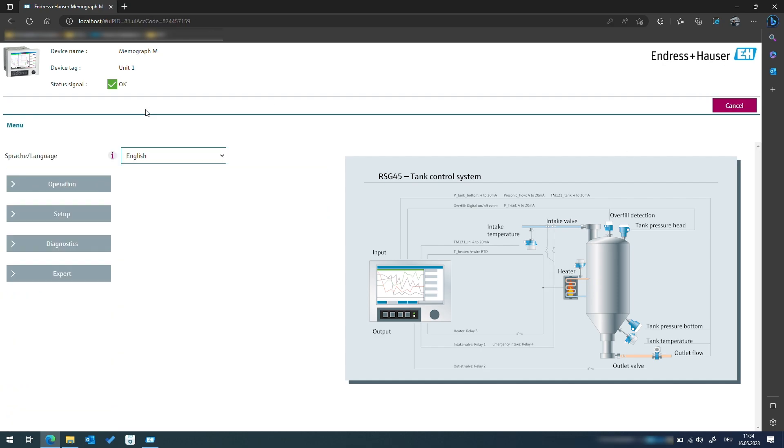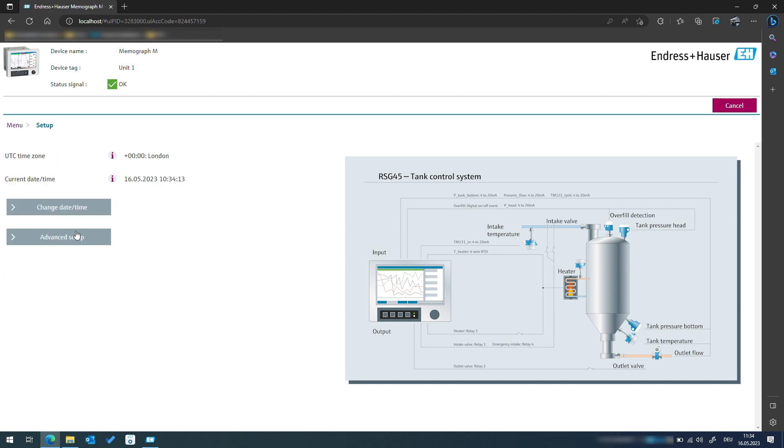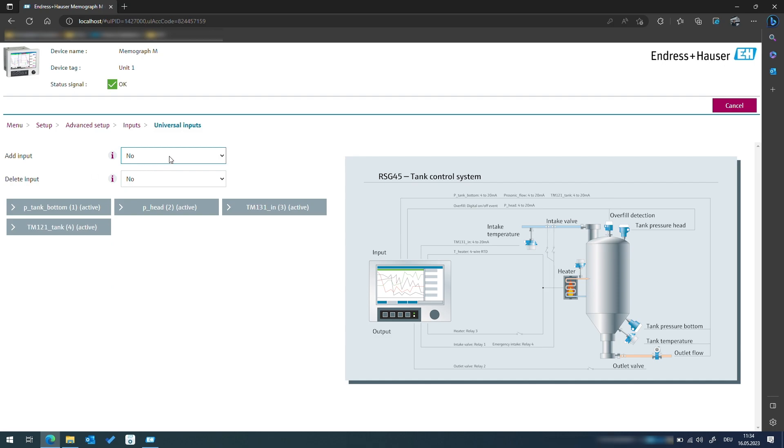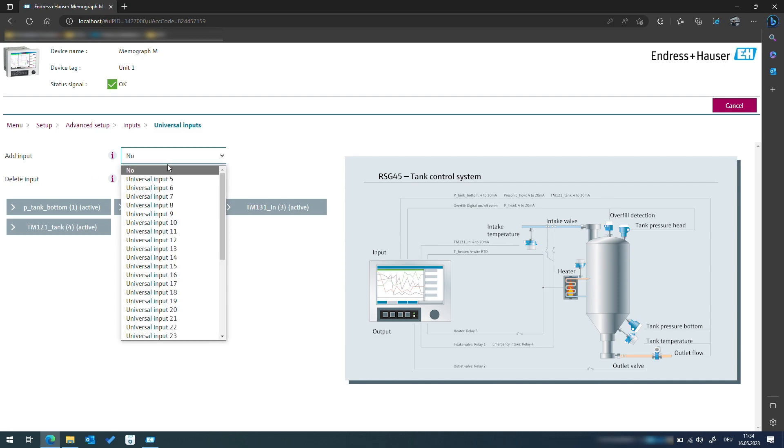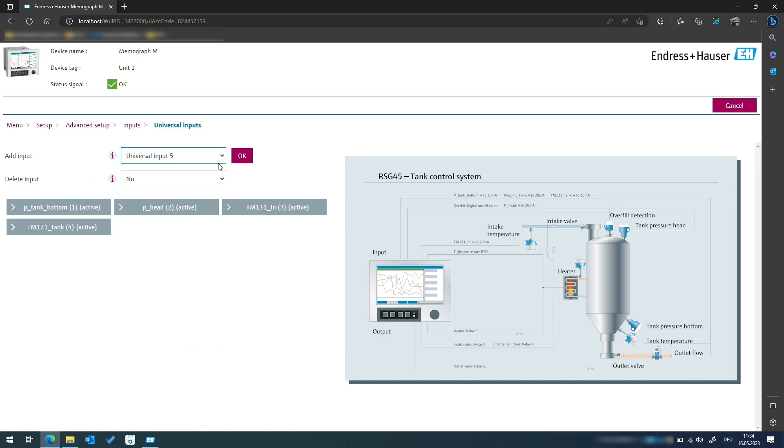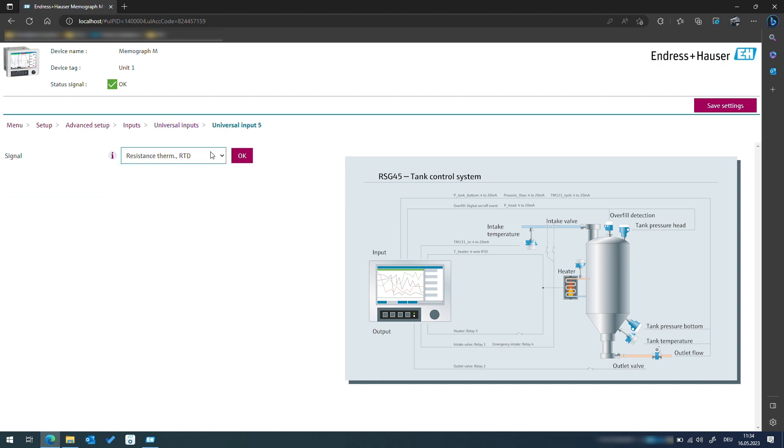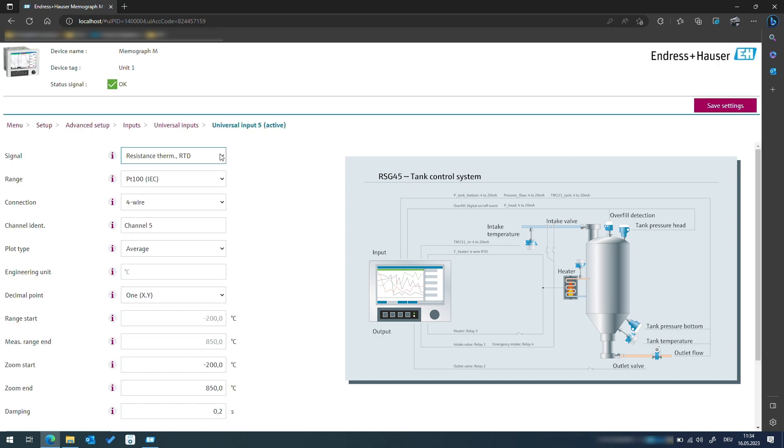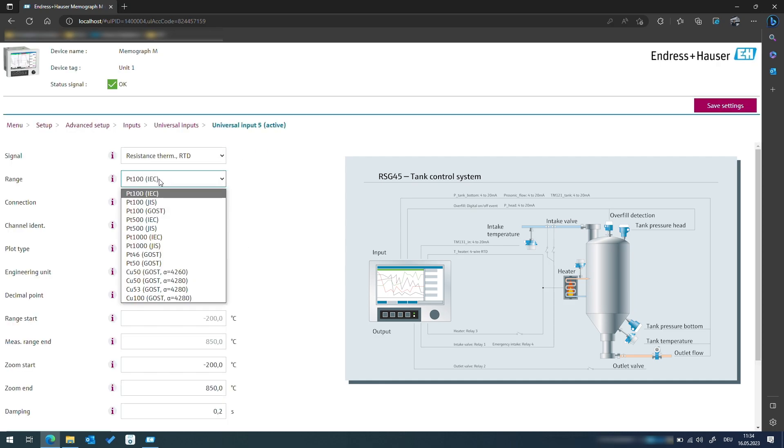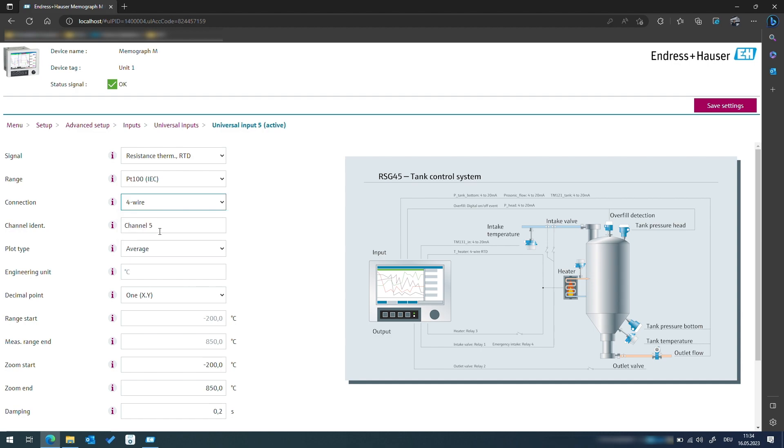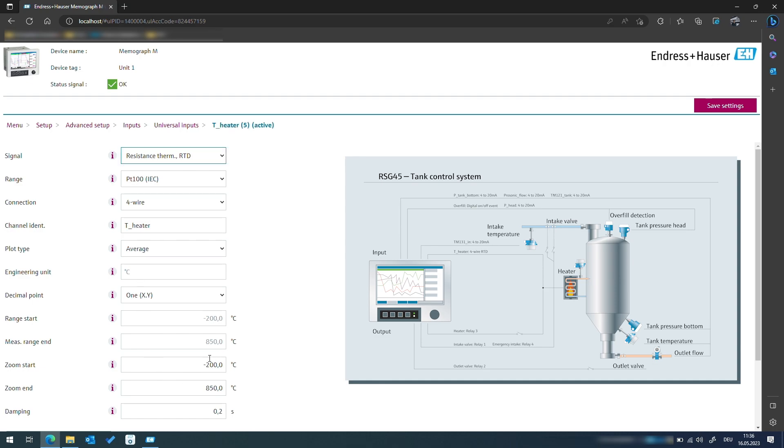For measuring the temperature of the heating element we will use the 4-wire RTD input of the data manager to manage the actual temperature at the tip of the heating element. We will select the RTD signal type for our next universal input channel and our sensing element will be PT100, which is connected in a 4-wire measurement setup to achieve the highest accuracy. All other settings are related to the property of the PT100 so we don't need to worry about them.